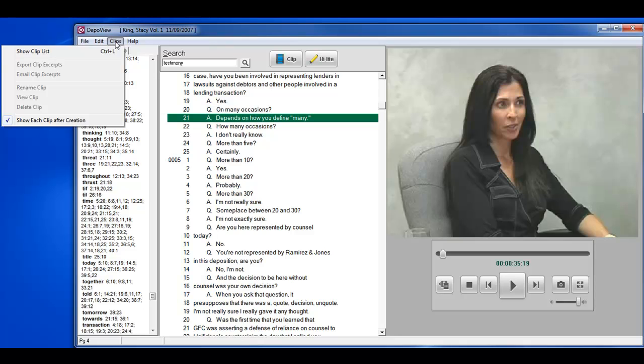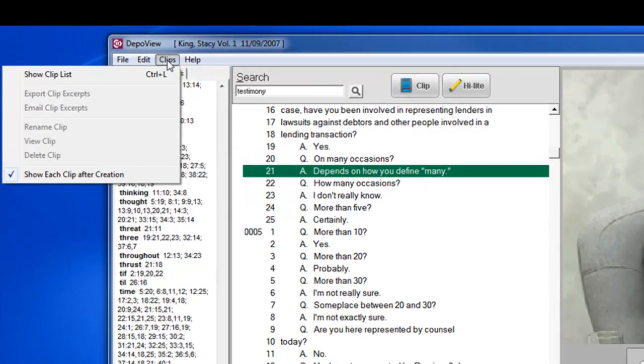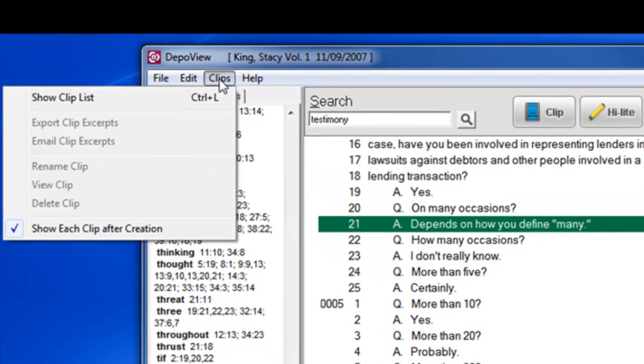If you don't want the clips to automatically play after creation, click on the Clips menu at the top and uncheck the option Show each clip after creation.